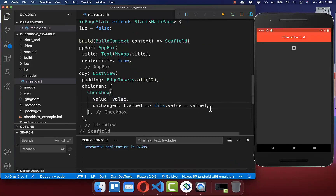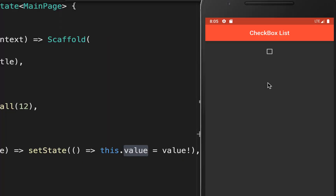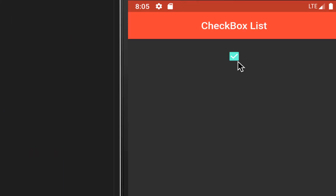Secondly, you need to wrap setState around so that the UI gets updated. Now we can try it out — I click on the checkbox, it is checked, and if I click again then it is unchecked.